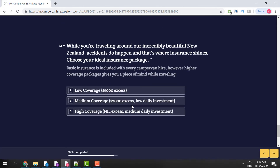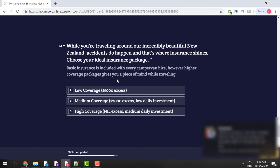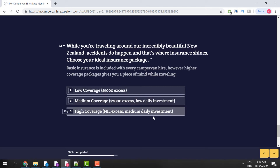While you're travelling around incredible New Zealand, accidents do happen — and that's when insurance shines. Choose your ideal insurance package below. Basic insurance is included with every campervan hire; however, higher coverage packages give you peace of mind while travelling. There are three options: low coverage, medium coverage, and high coverage.